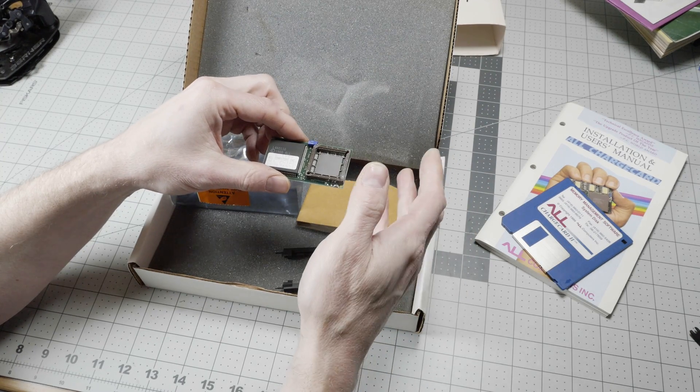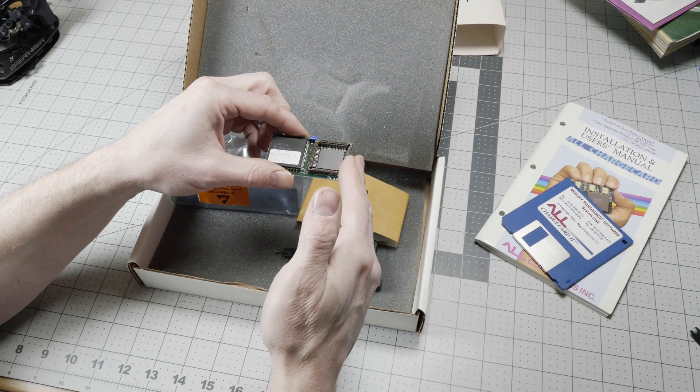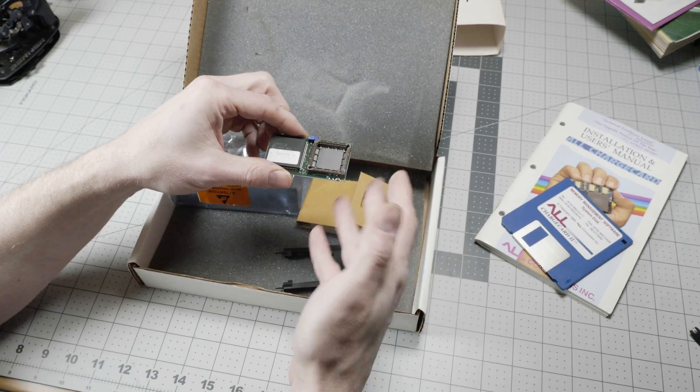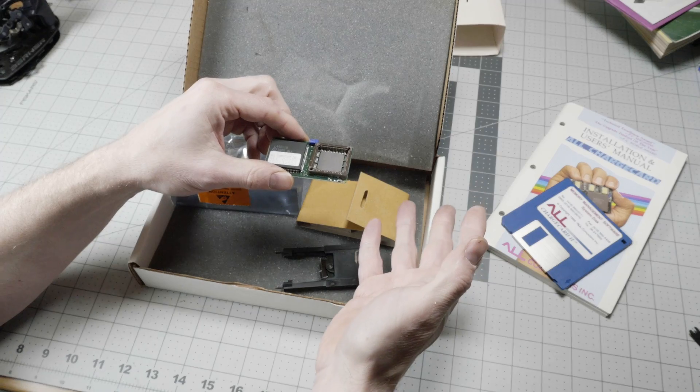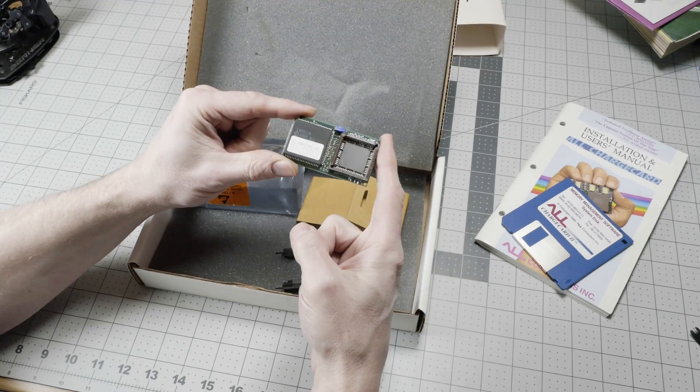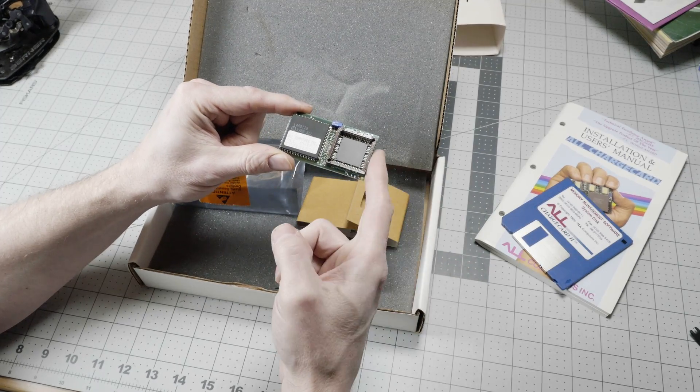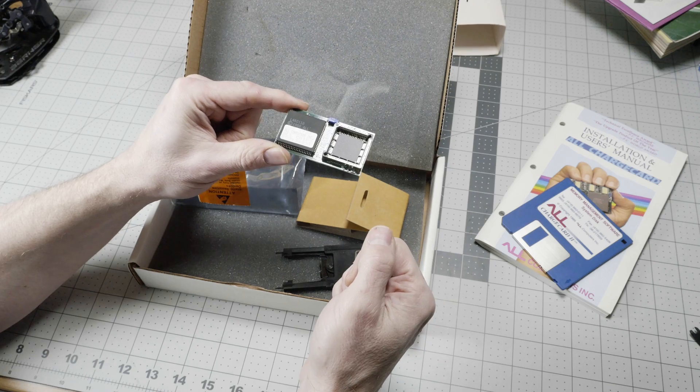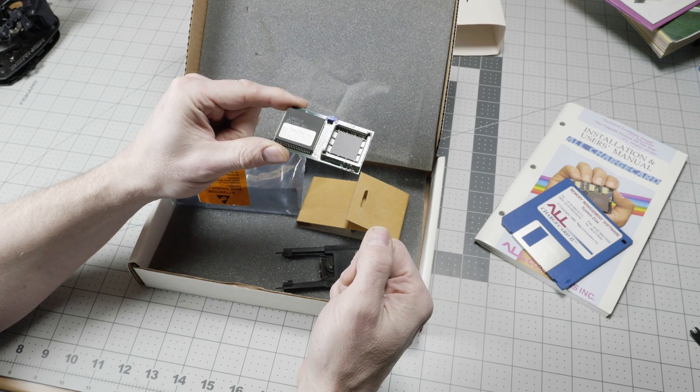So before ordering this, you needed to know which of those three 286 CPUs you had on your motherboard to order the correct part from all computer.